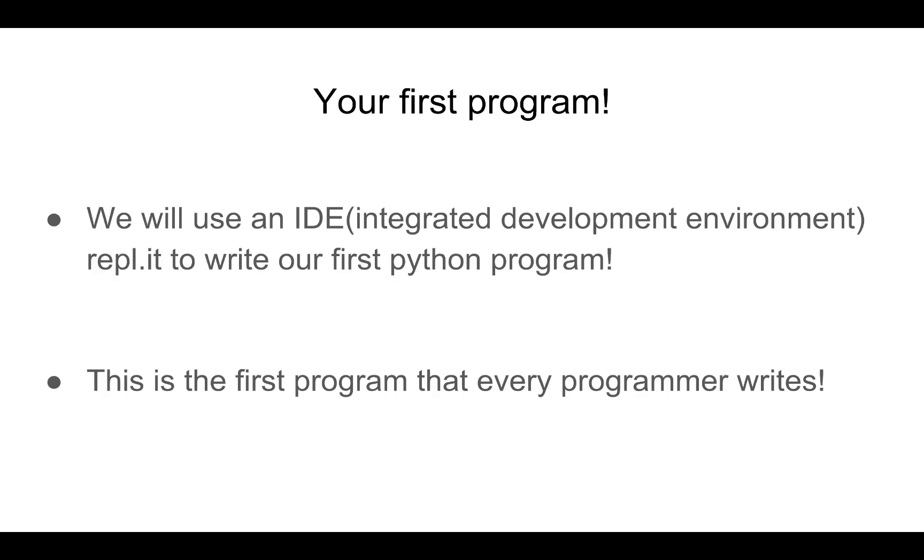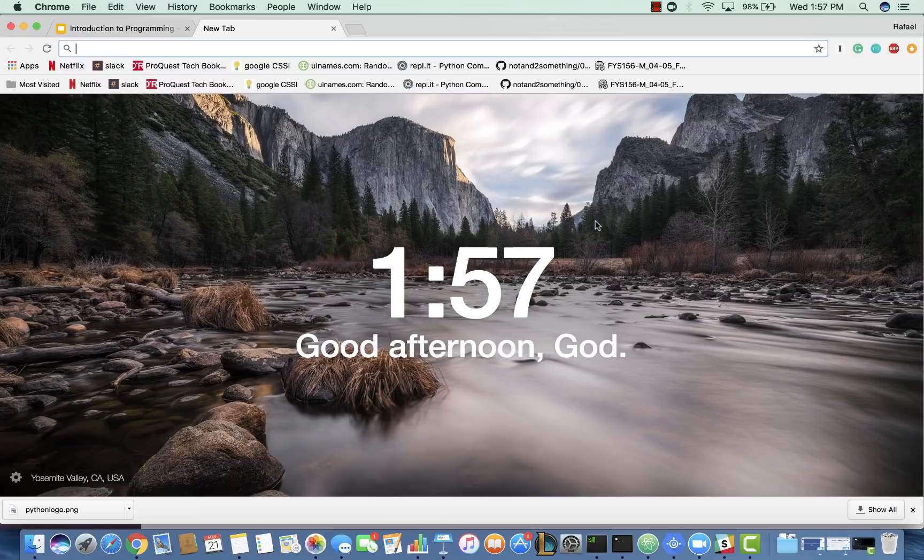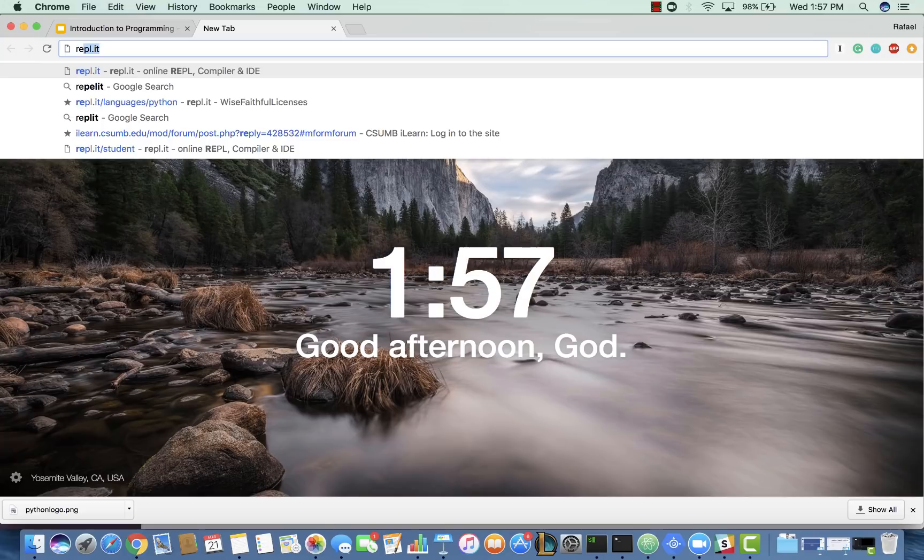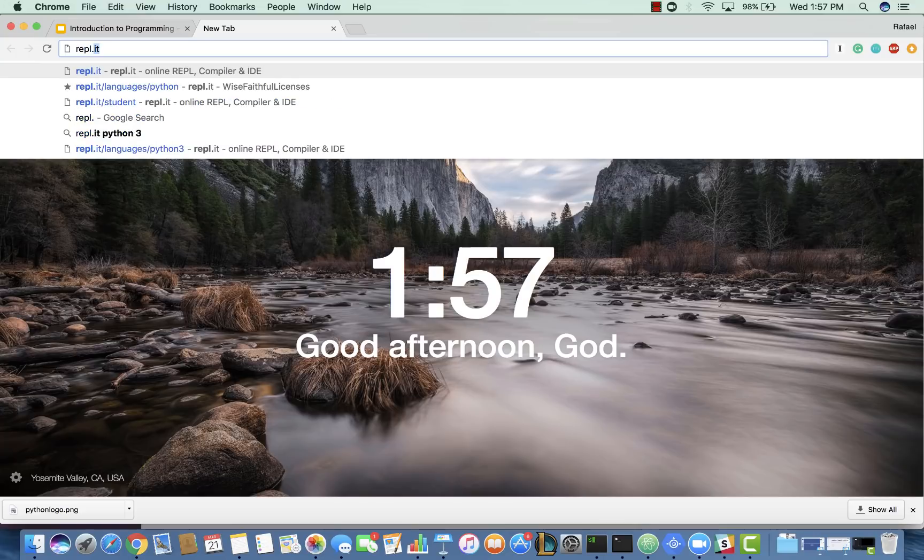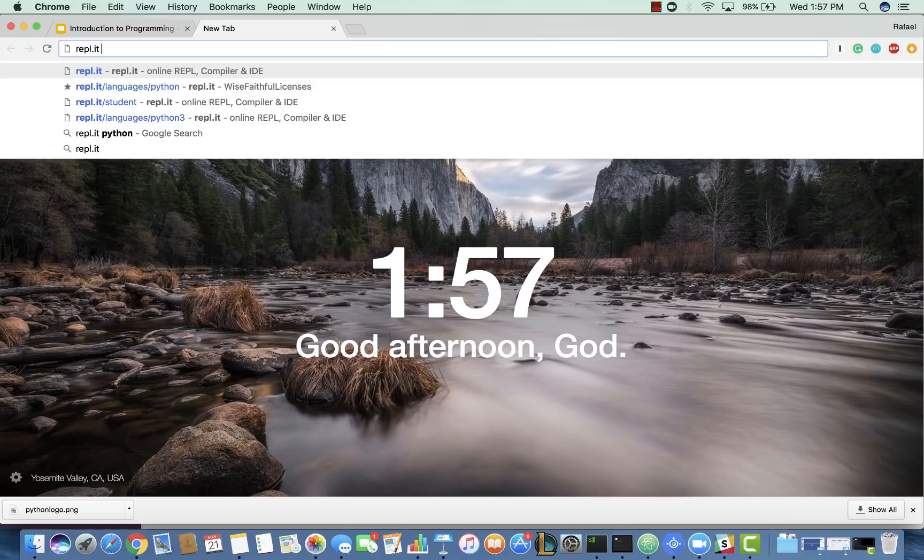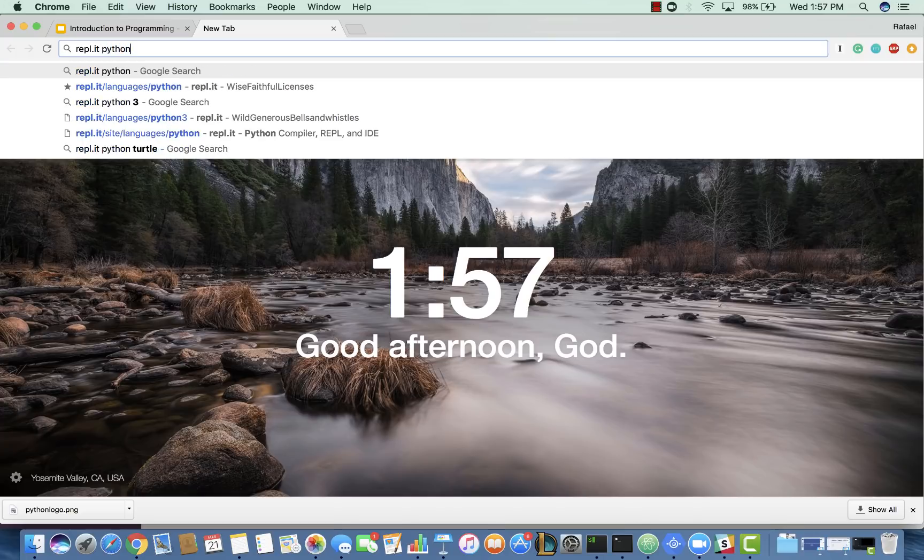Now, we will be writing your first program. We will use an IDE, an Integrated Development Environment, repl.it, to write our first Python program. This is the first program that every programmer writes. Okay, now let's jump into getting to repl.it. So, you guys can just type in repl.it at the top of your browser.